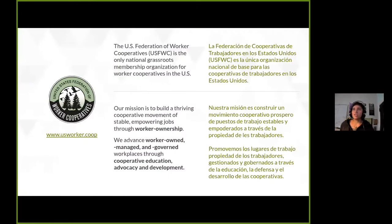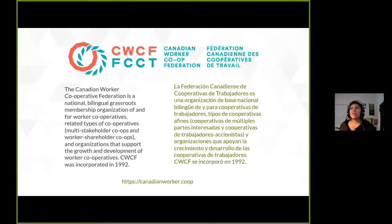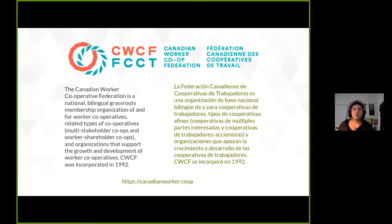I am a staff member of the U.S. Federation of Worker Cooperatives — a national grassroots membership organization for worker cooperatives in the U.S. Part of our work is offering technical assistance for Federation members. Today we're also being joined by the Canadian Worker Co-op Federation, which is supporting this session with the participation of some of their members to share best practices. They're a cross-sector organization that supports cooperatives in Canada.